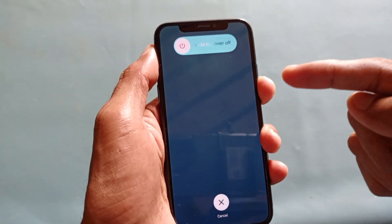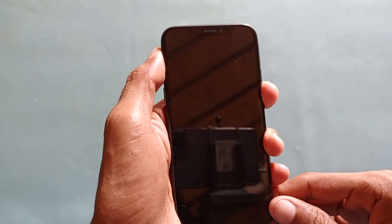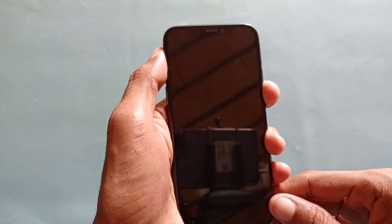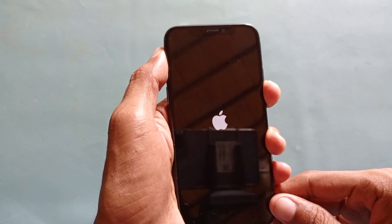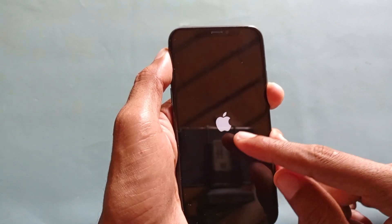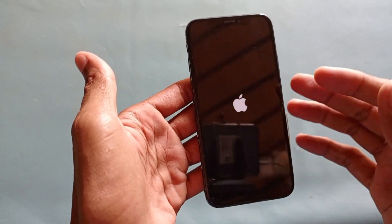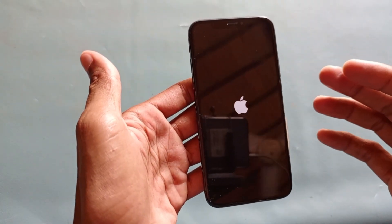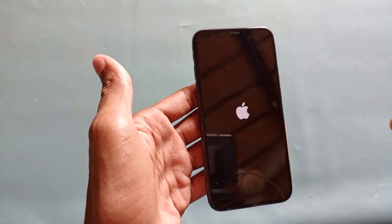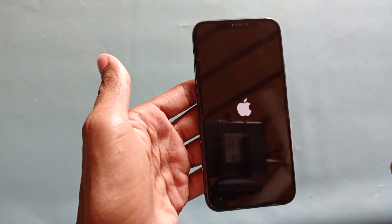When the Apple logo appears, you need to release the power button. Wait for a few seconds. When the Apple logo appears, release all the buttons on your iPhone.